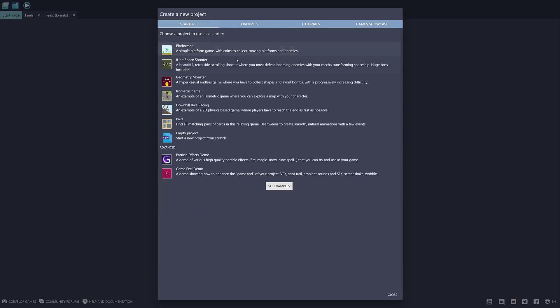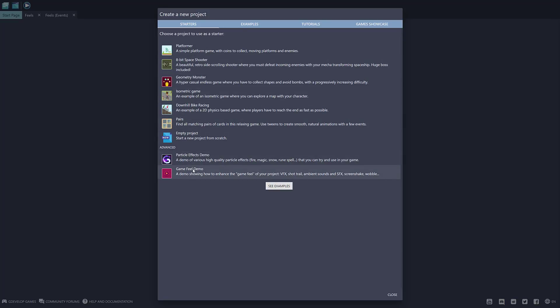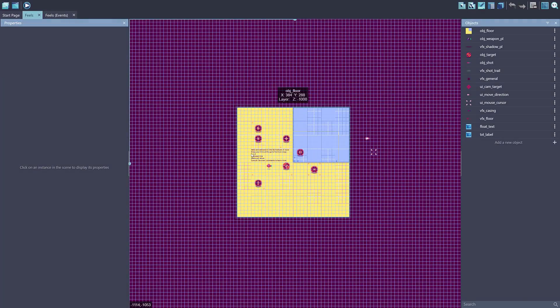And then we've also got starter projects, platformers, 8-bit shooters, isometric style games, so on and so forth. And then we've got a particle effects demo and a game field demo. The game field demo is the one we're going to go with today.